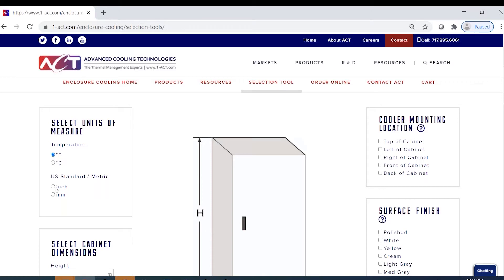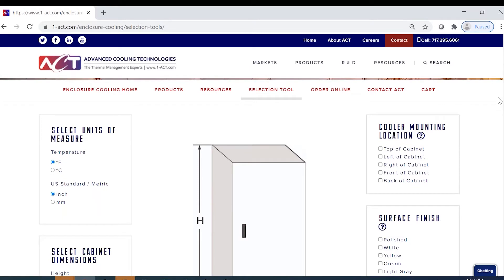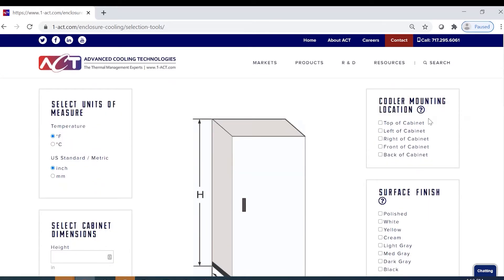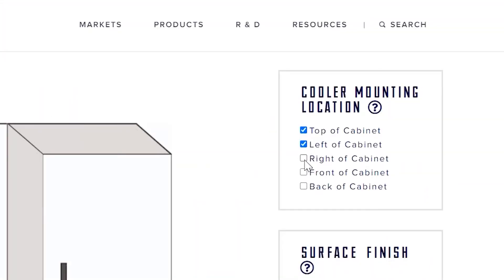The first box is selecting your units of measure. In the top right is the cooler mounting location — this is anywhere available that you can mount your enclosure cooler, which might be dictated by the customer if there are volume constraints or things of that nature. In this case we'll say the back surface is not available, but all other sides are available for mounting your enclosure cooler.